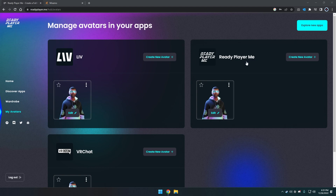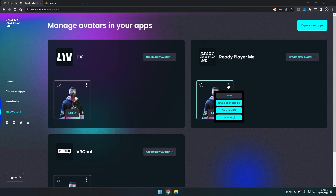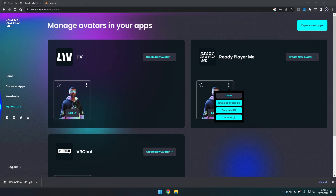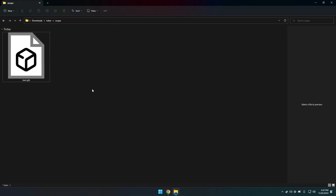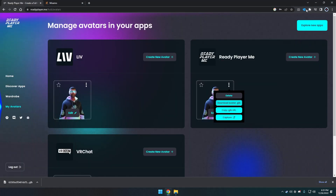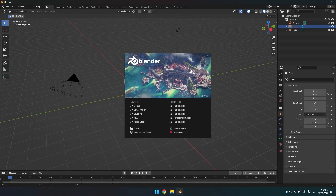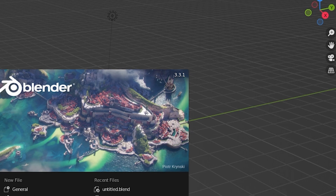On the avatars page, make sure to download the Ready Player Me avatar as a GLB file. For organization's sake, I'll save everything inside a folder — this is where all your files will go. I'll rename it 'Start' so I know it's the first file. The first program you need to open is Blender. I'm using the current version, which at this time is 3.3.1, downloaded from Steam.